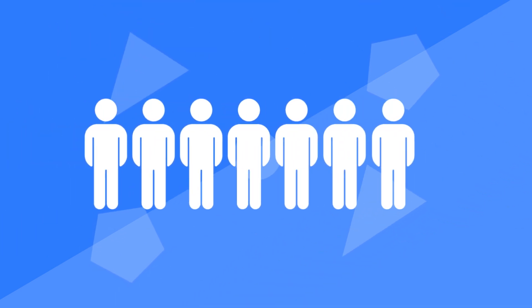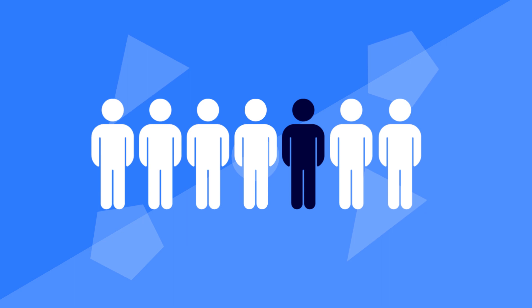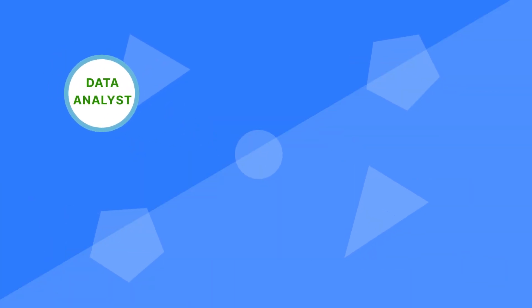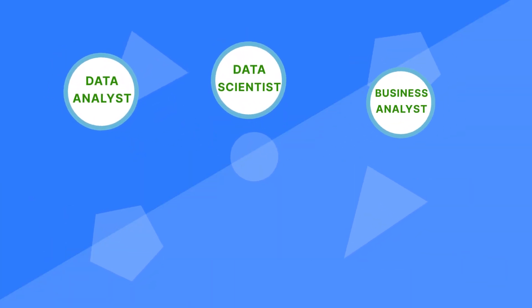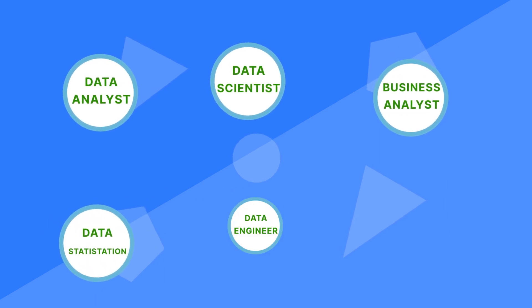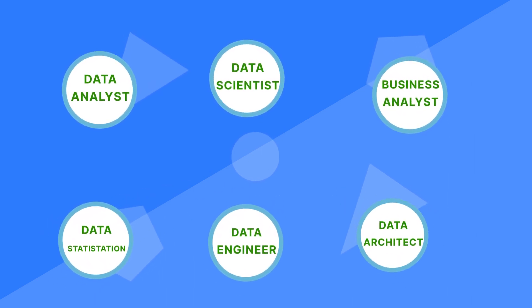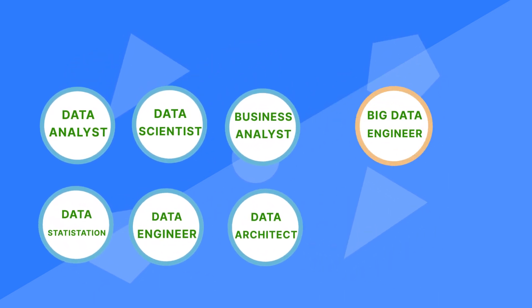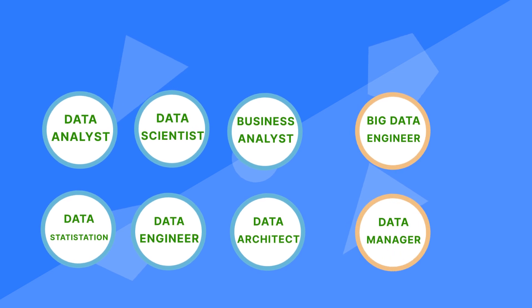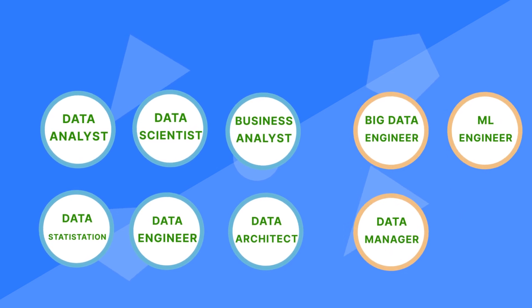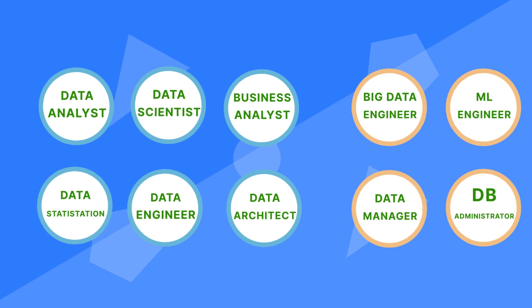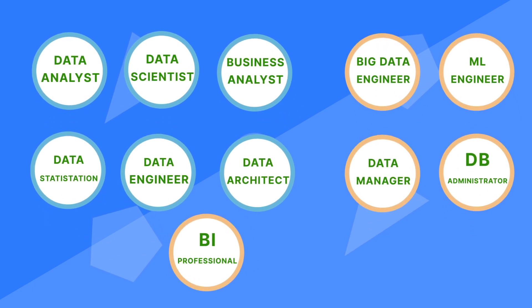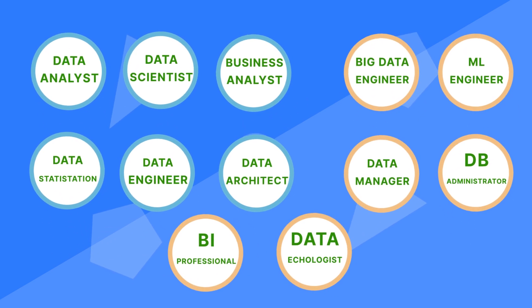There are various roles you can choose from. Just imagine being confronted with these different choices: data analyst, data scientist, business analyst, data statistician, data engineer, or data architect, big data engineer, data and analytics manager, machine learning engineer, database administrator, business intelligence professional, data ecologist.